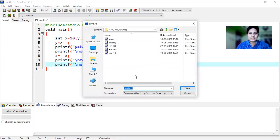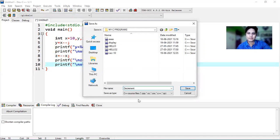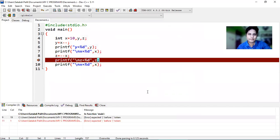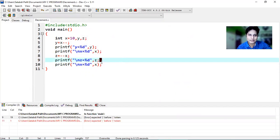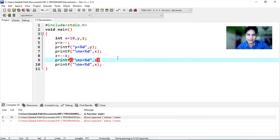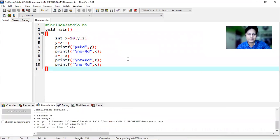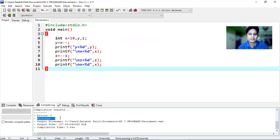I'm saving the file with the name 'decrement' with the extension .c for C source files. Here some error was showing — the right parenthesis was missing — that's fixed now. Let's compile again. The compilation is complete, errors are zero, warnings are zero, which means the program is correct. Let's execute it.